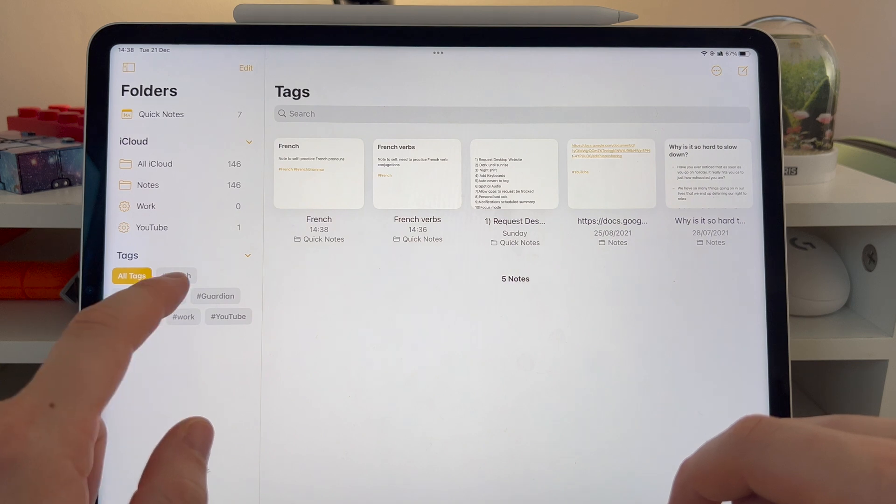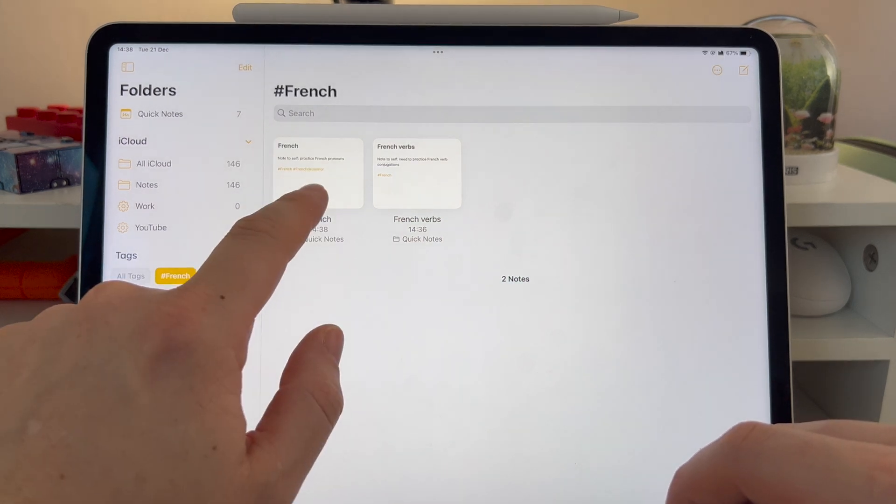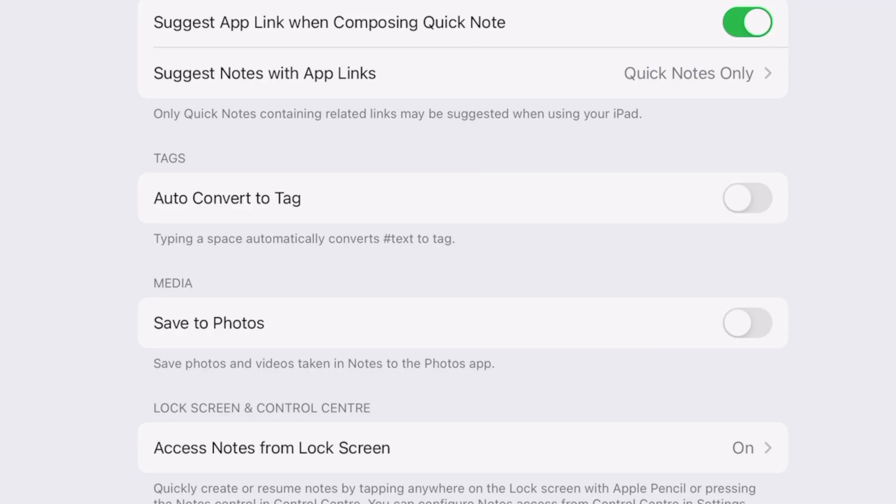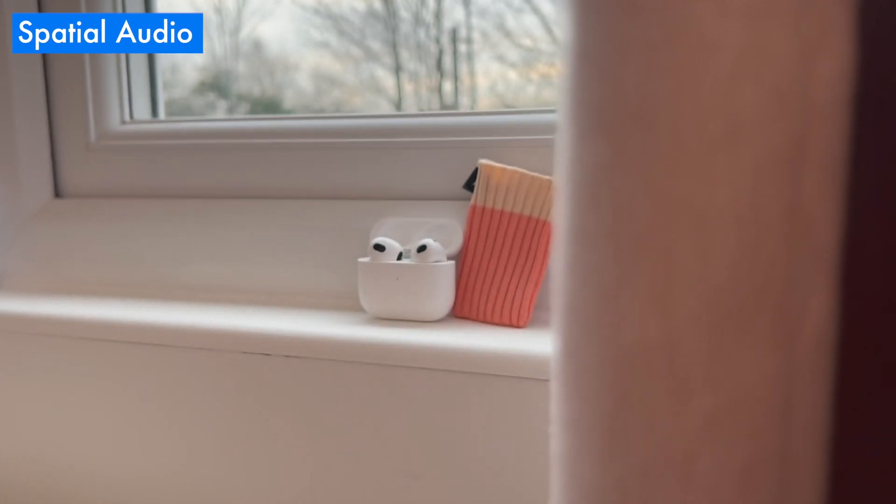While we're talking about productivity, you should check out the Auto Convert to Tag feature in your Notes settings. You can use tags in iOS 15 to group all notes that belong to a certain topic. All you need to do is make sure this setting is turned on and use a hashtag with the name of the tag you want to create. You can then create smart folders which will automatically group together all notes containing a certain tag, which is great for organising quick notes in a pinch.